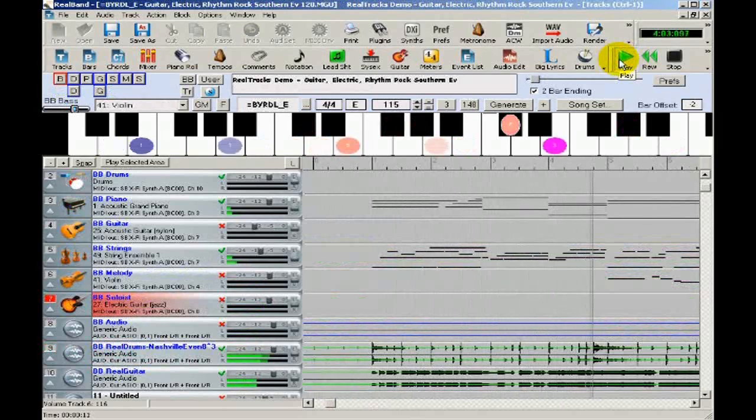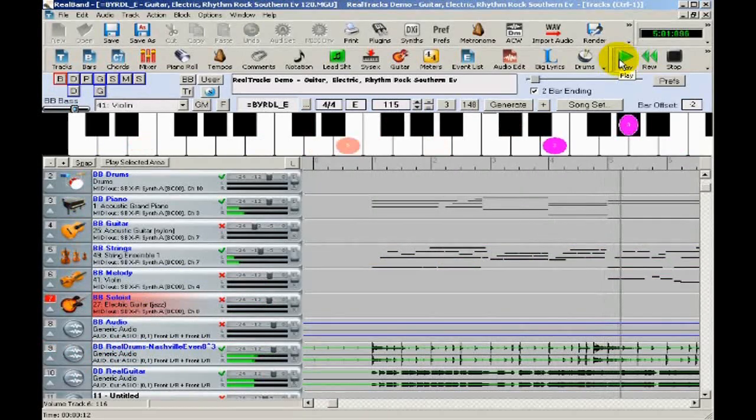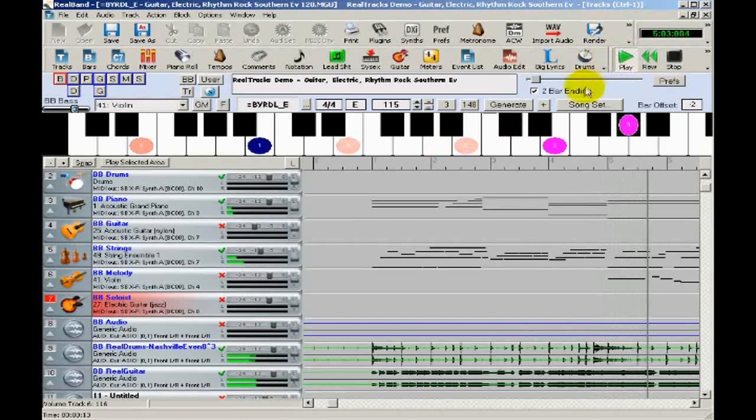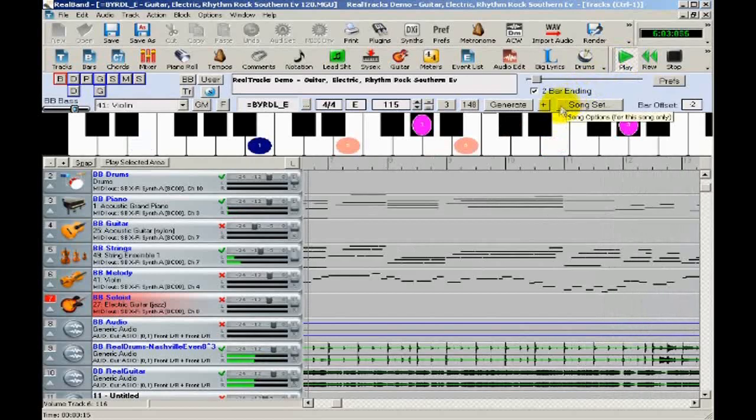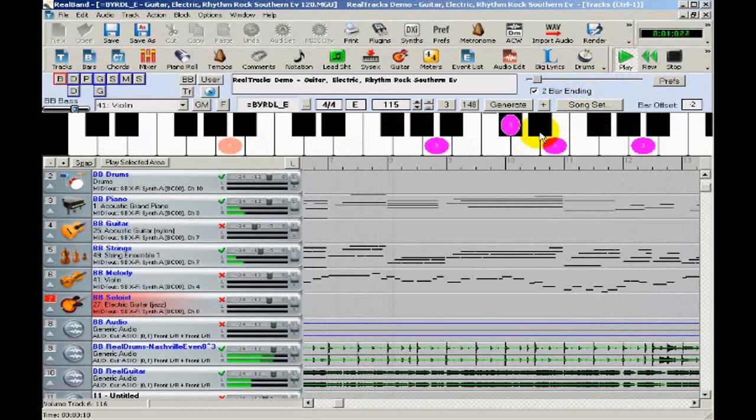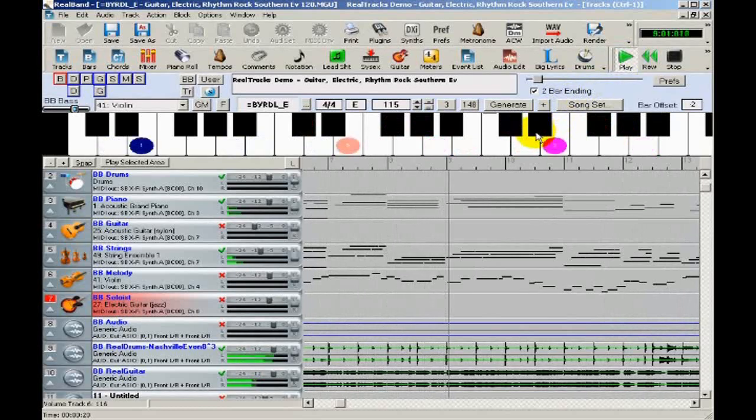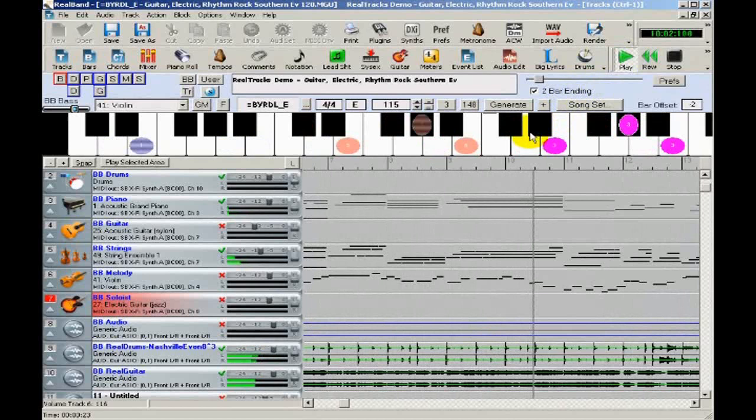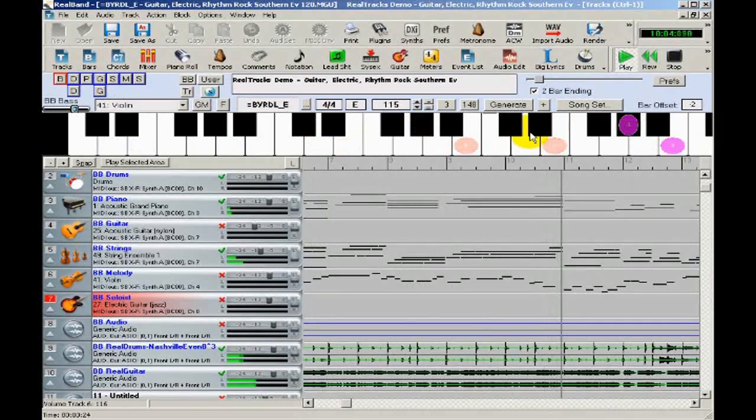In this video, we'll show you some of the many ways to use Real Band, such as creating a new song entirely from scratch, opening and working with existing files, either from Band in a Box or Power Tracks, and adding Real Tracks to an existing song to make a completely new arrangement.